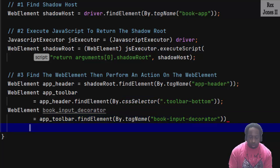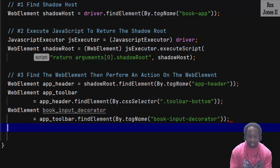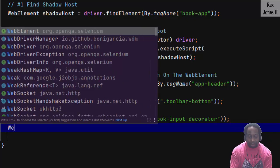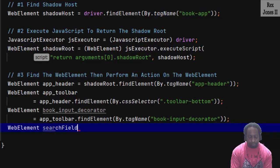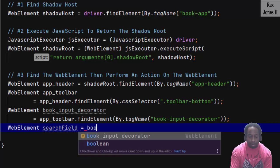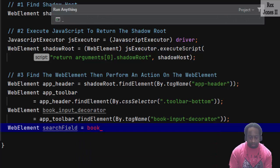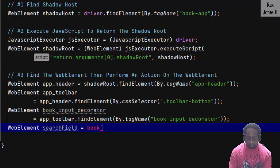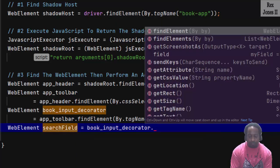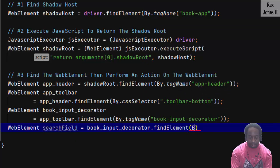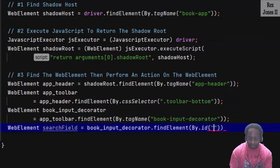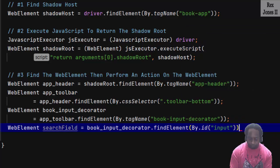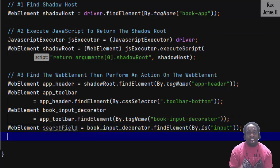Now we're at the last element, which is the web element for search field. And we're going to use the book_input_decorator to find the element by ID, and that value was input.